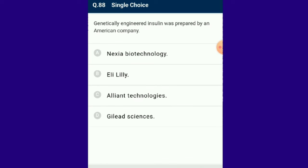Question number 88: Genetically engineered insulin was prepared by the American company Eli Lilly. Stanley Cohen and Herbert Boyer invented the technique of DNA cloning; their discovery led to development of recombinant proteins including growth hormones and insulin. The insulin gene encoding human insulin was cloned and expressed in E. coli. Eli Lilly first prepared DNA sequences corresponding to the A and B chains of human insulin. The answer is option B.